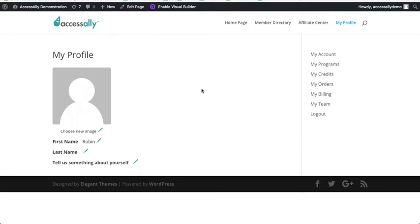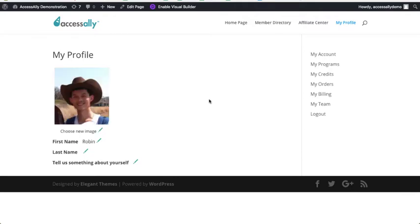So here's the front end. Somebody can obviously upload an image, add it to their profile. They can change their first name, their last name. They can also update any type of custom fields here, so this is a custom field that will be stored inside of your CRM.